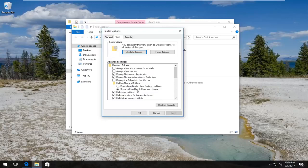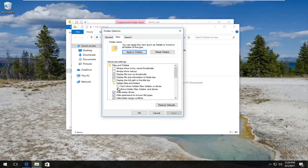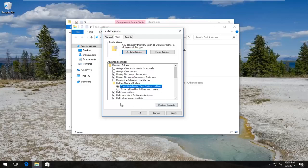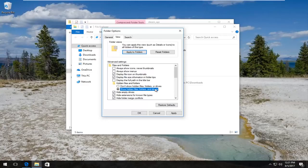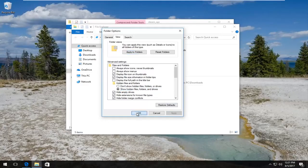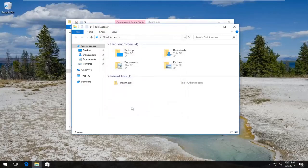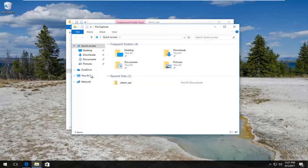you want to make sure 'Show hidden files, folders, and drives' is selected - the circle should be filled in next to it. If it's currently set to 'Don't show hidden files, folders, and drives', you want to switch it over to 'Show hidden files, folders, and drives' and save the change by clicking Apply and OK.